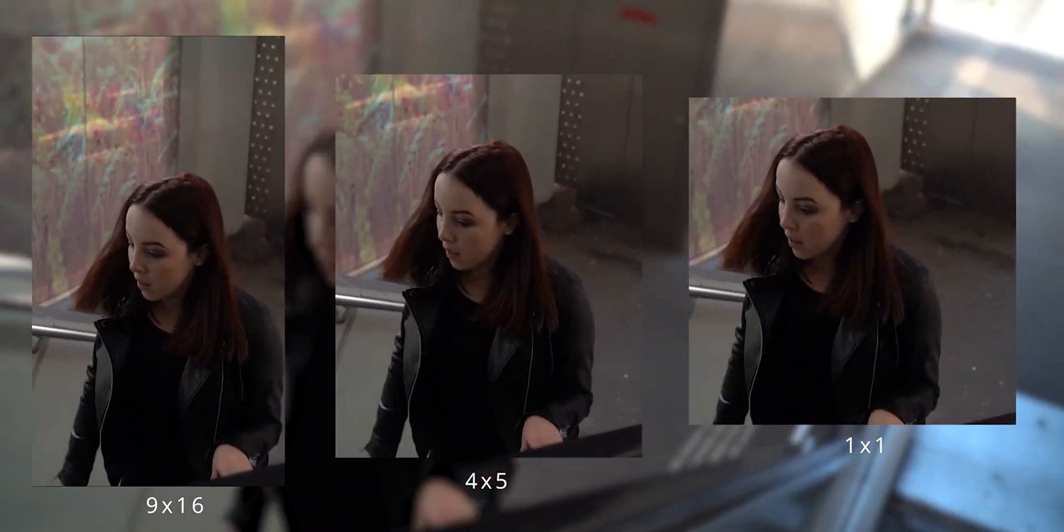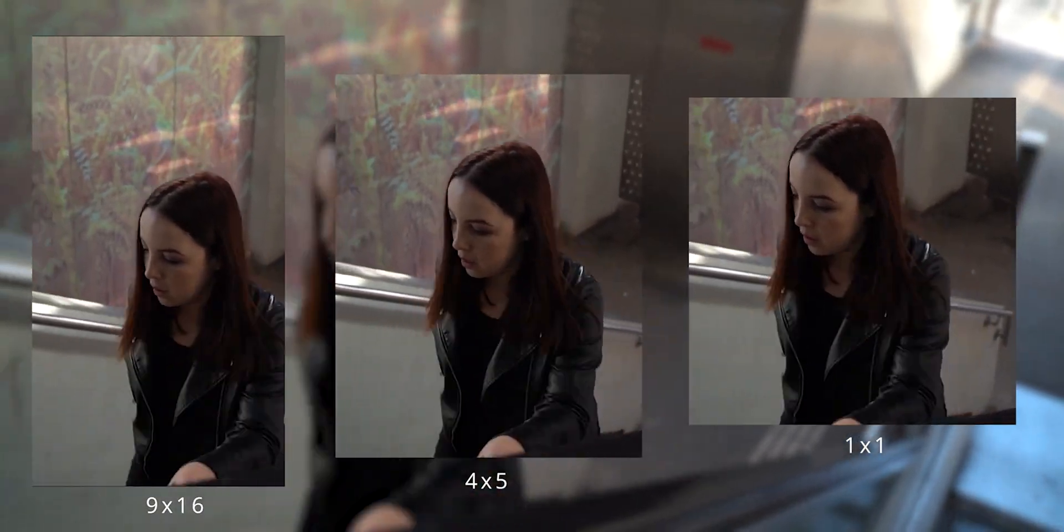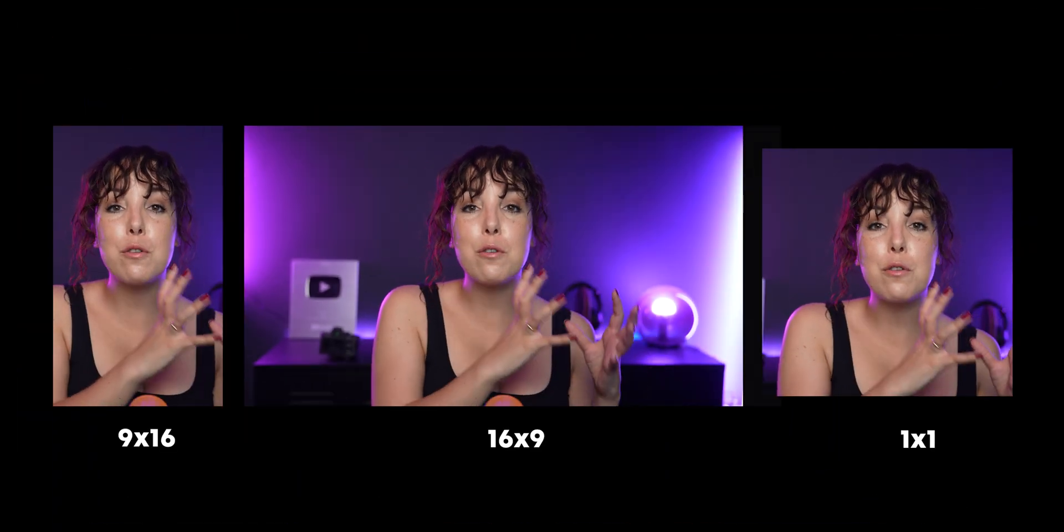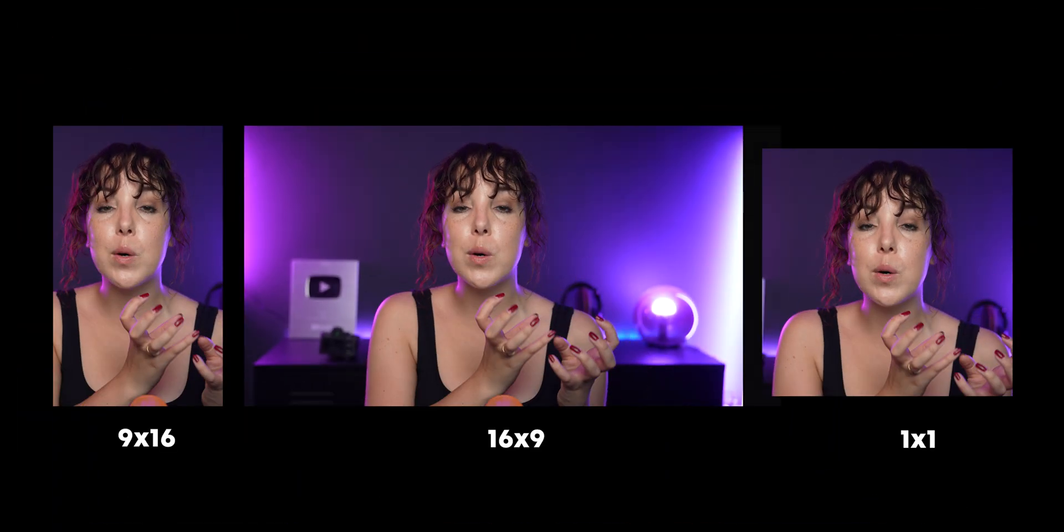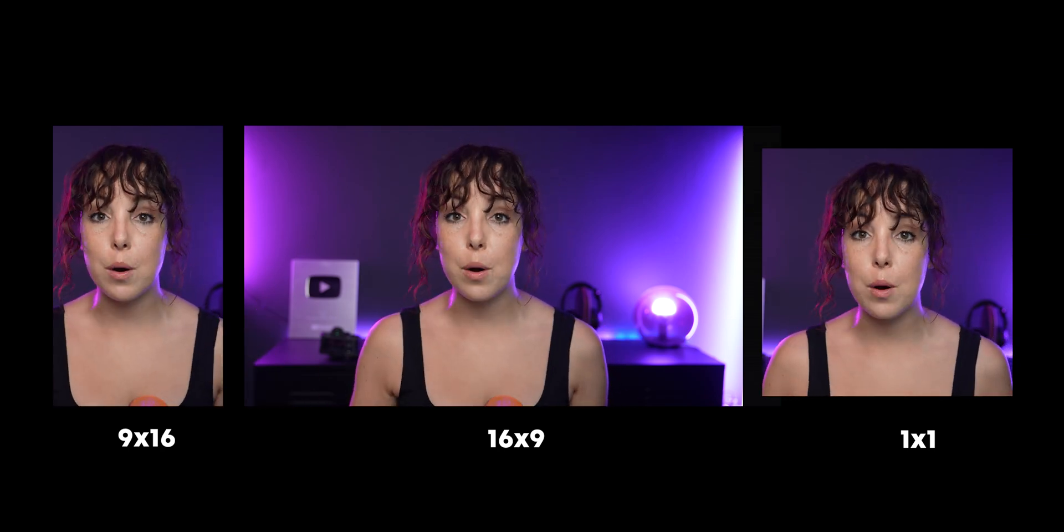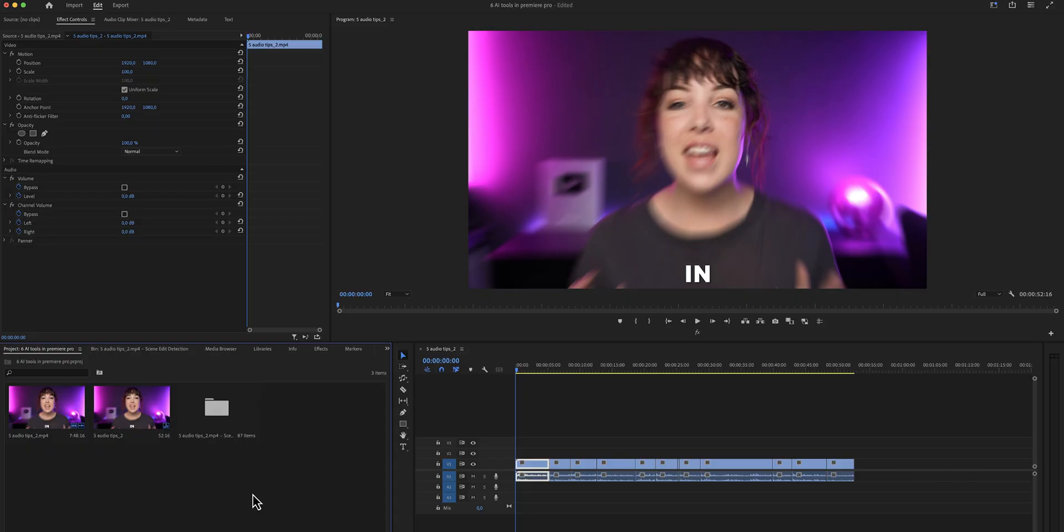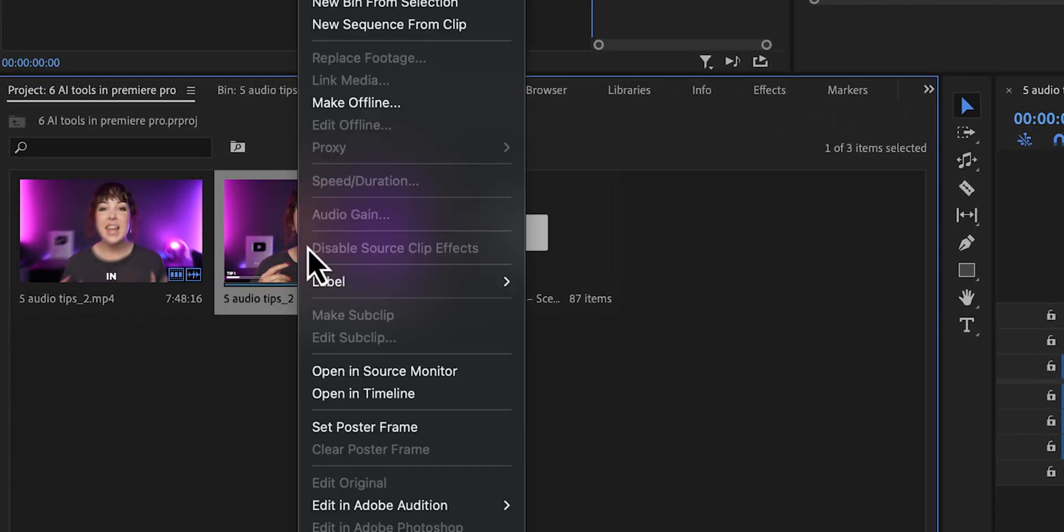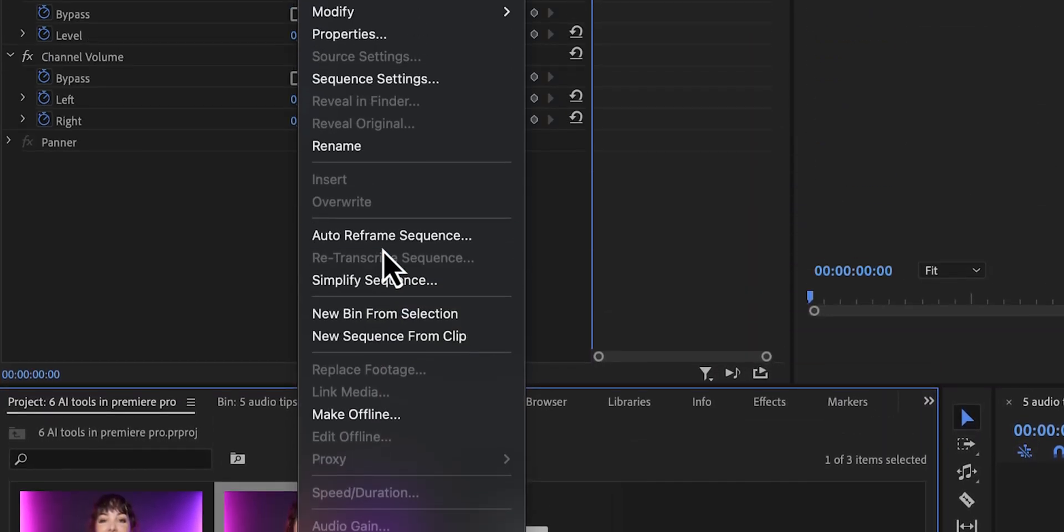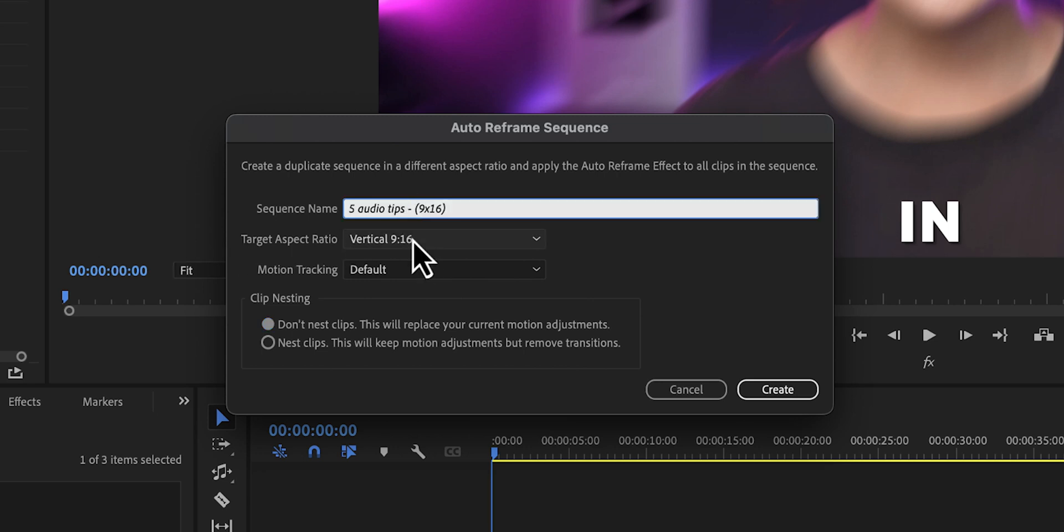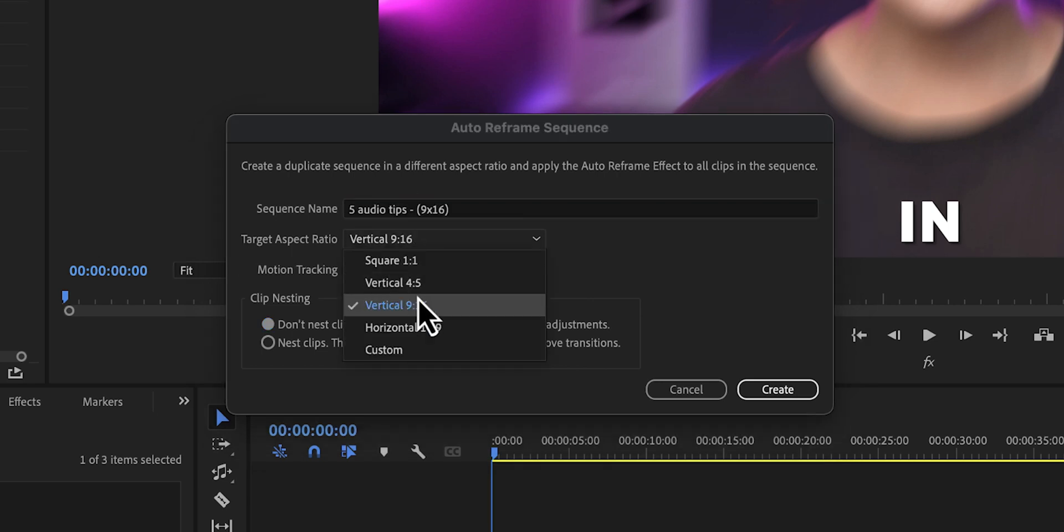A few years ago, Premiere Pro released its then flagship product, the auto reframe, and it does exactly what the name says. It automatically reframes your sequence for any type of platform. So let's use our vertical platform as an example. All we got to do is right click on the project bin and then click on auto reframe sequence. Now this window should pop up and this is where we can change the sequence name, the target aspect ratio in this example, 9 by 16 and how fast we want the motion to be tracked.